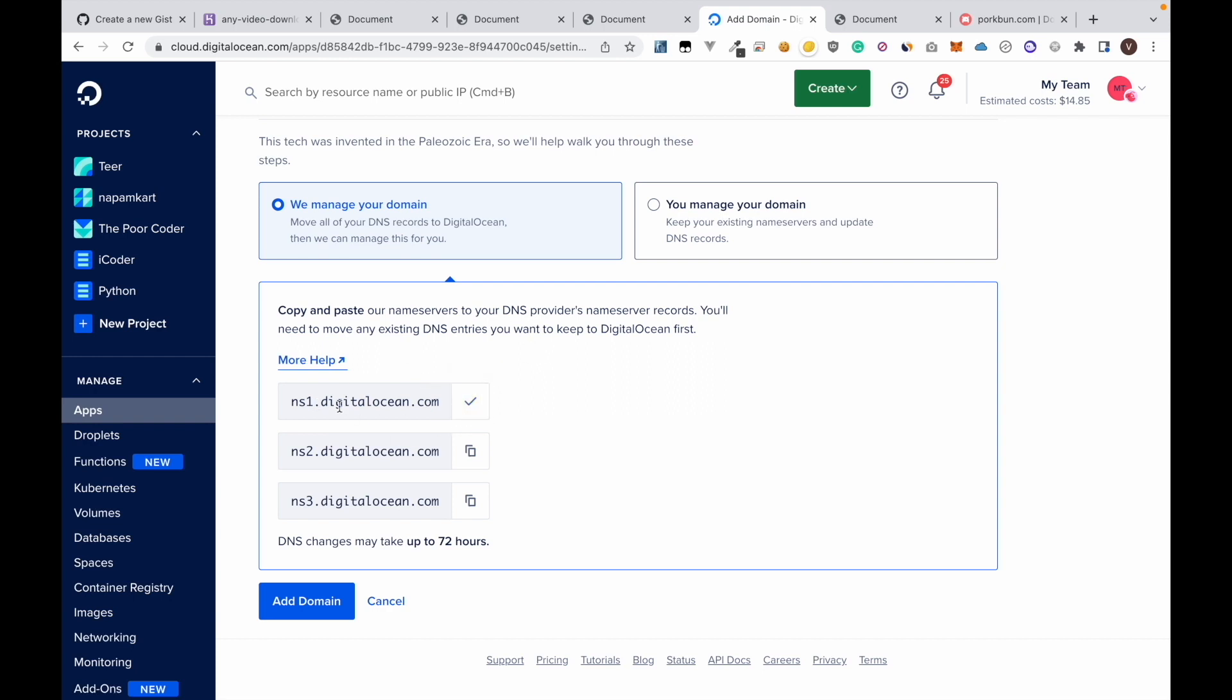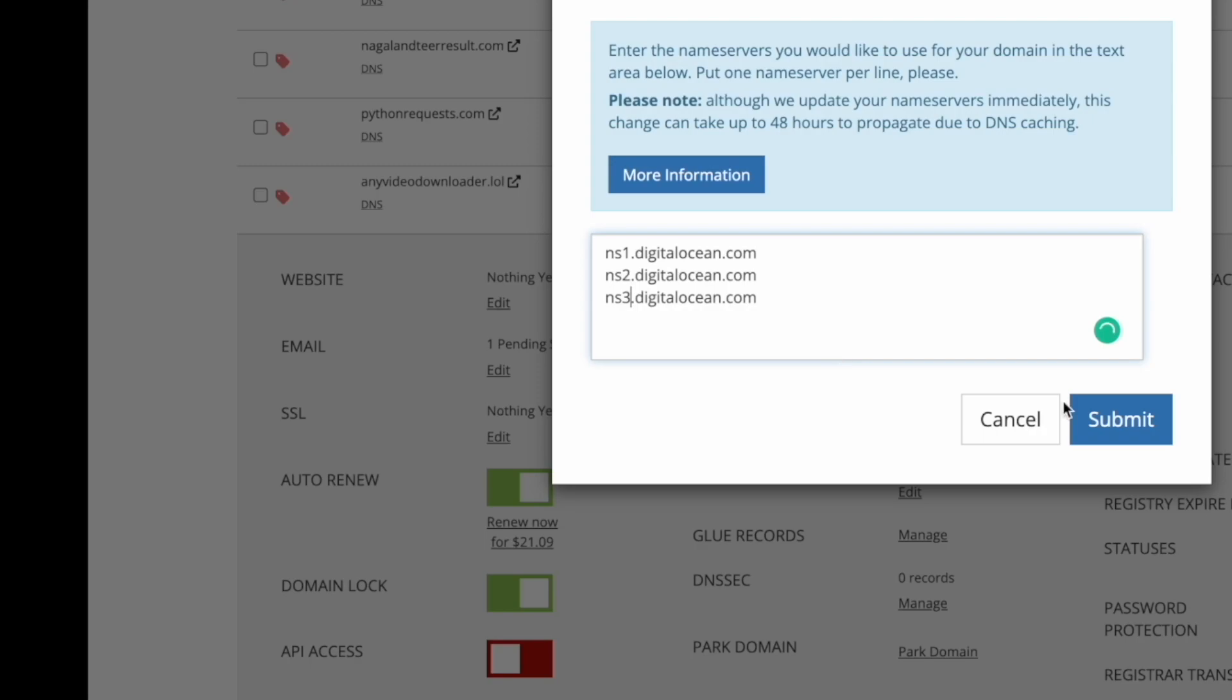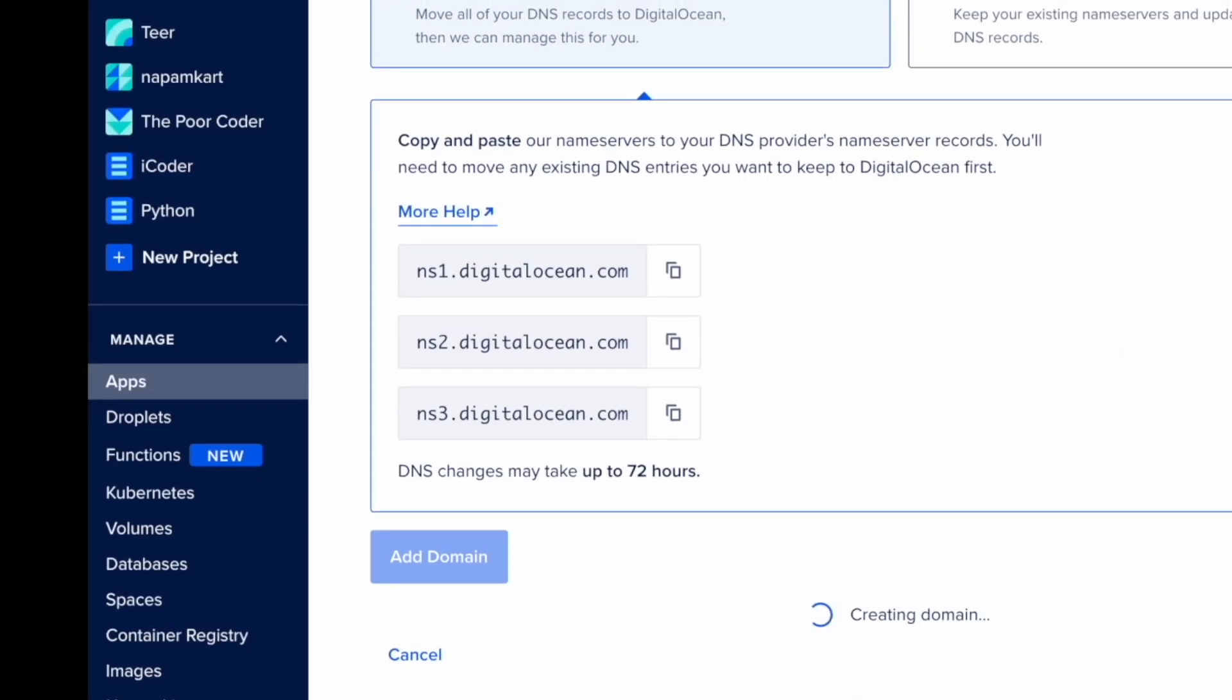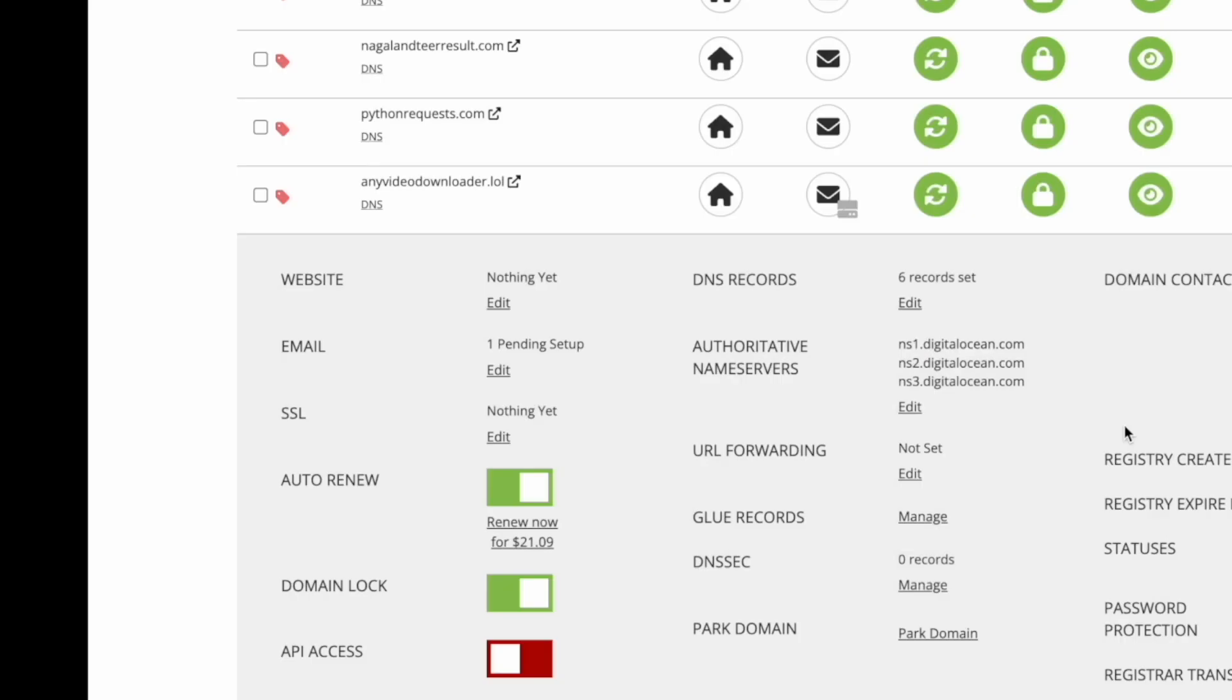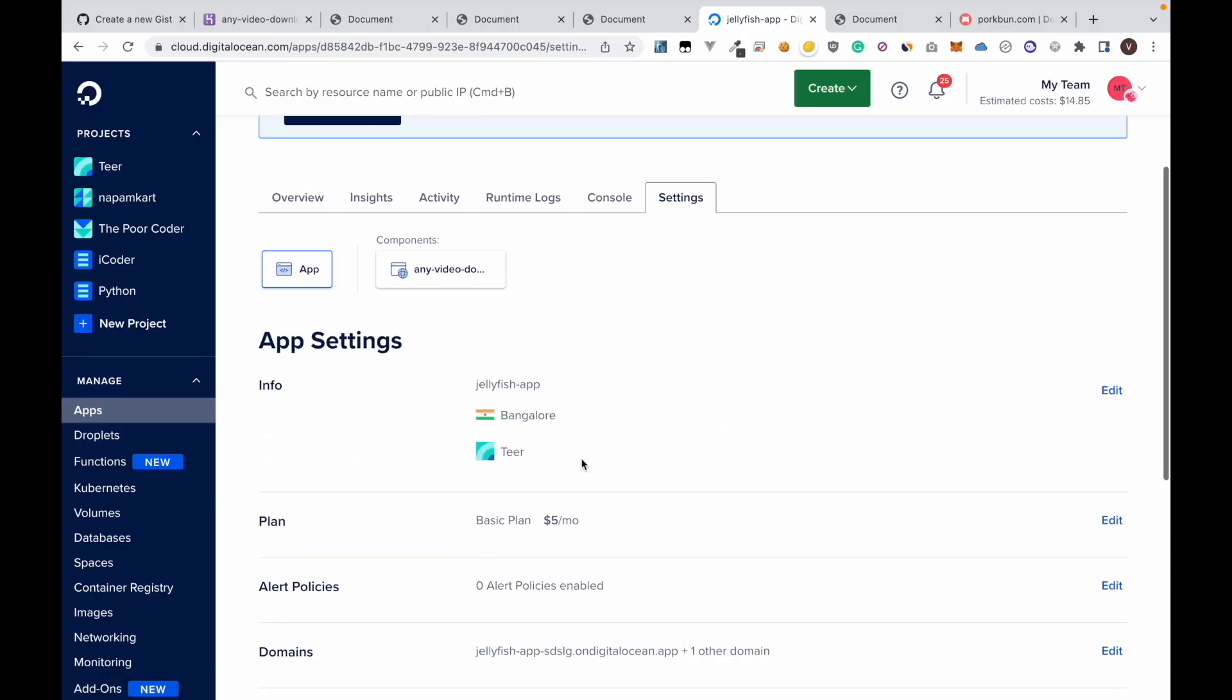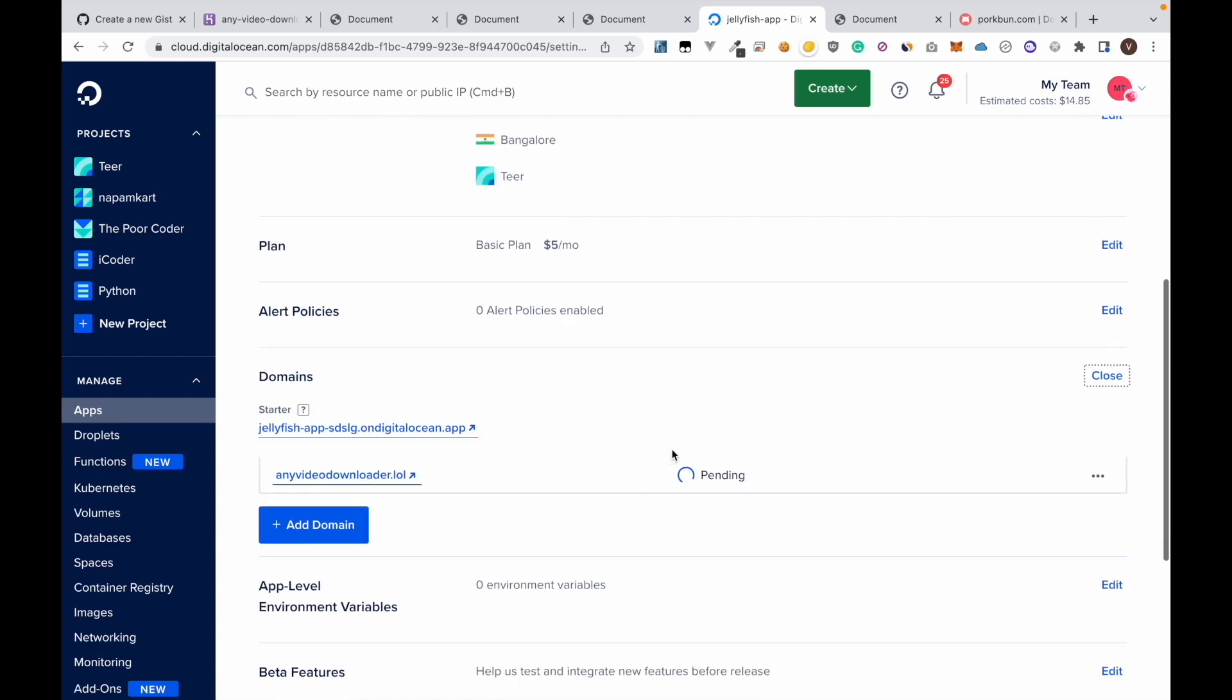So copy all this: NS1, NS2, and then NS3. Click add domain name. Click add domain here and in porkbun click submit. It's currently pending.